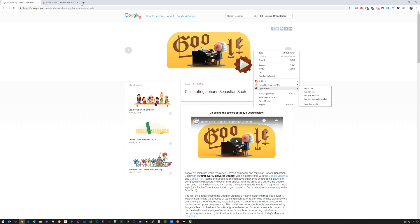So that covers most of the browsers out there today. If you use a different browser and you have a different method for opening the Google doodle in full screen, please leave a comment below. Hope this helps you out, take care.